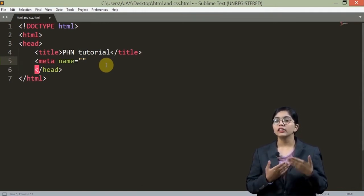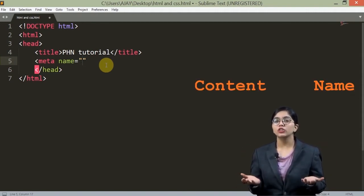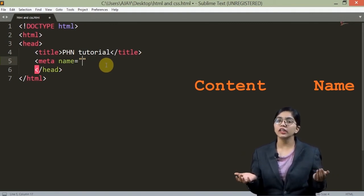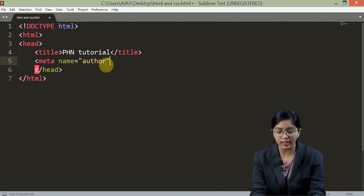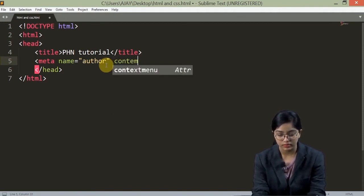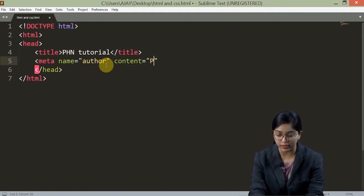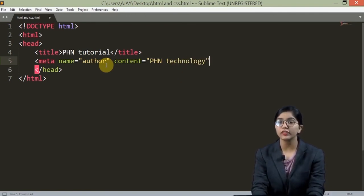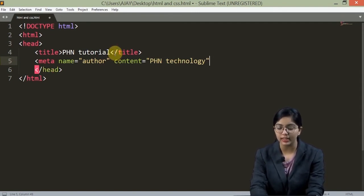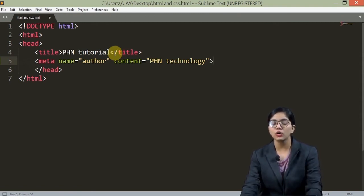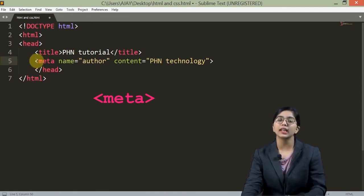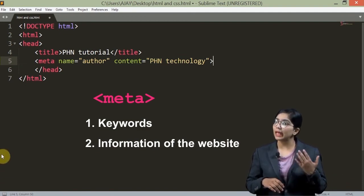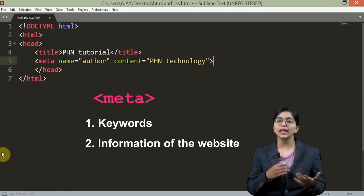There are two main attributes of the meta tag: the first one is 'name' and the second one is 'content'. The name specifies what kind of information it is — for example, if we write 'author' in the name, then we declare the 'content' attribute and write the author's name there, such as 'PHN Technology'. This is how we declare the meta tag, and using this we can declare keywords, information about the website, and more. There are many attributes of meta tags which we will come across while creating a website.